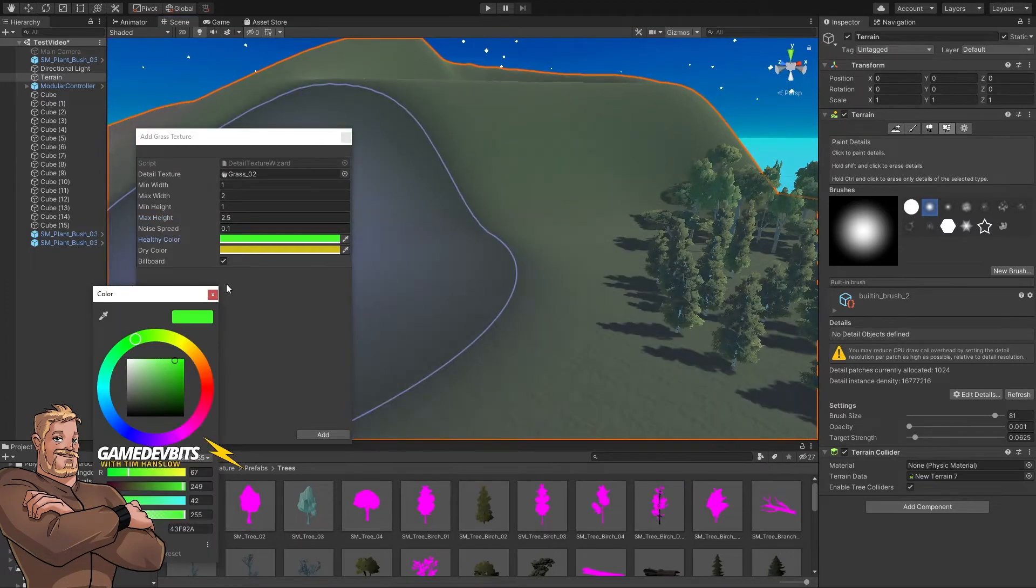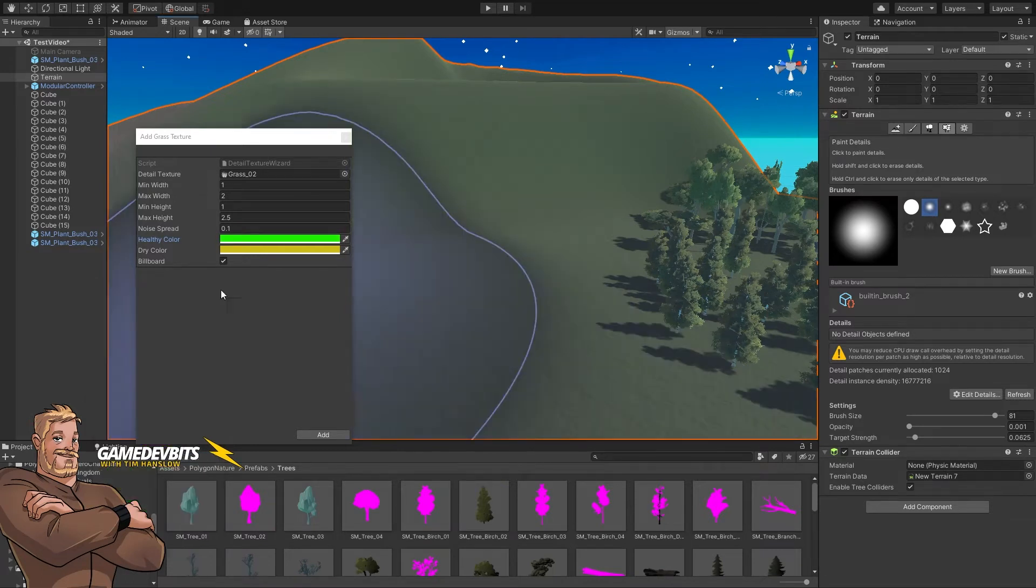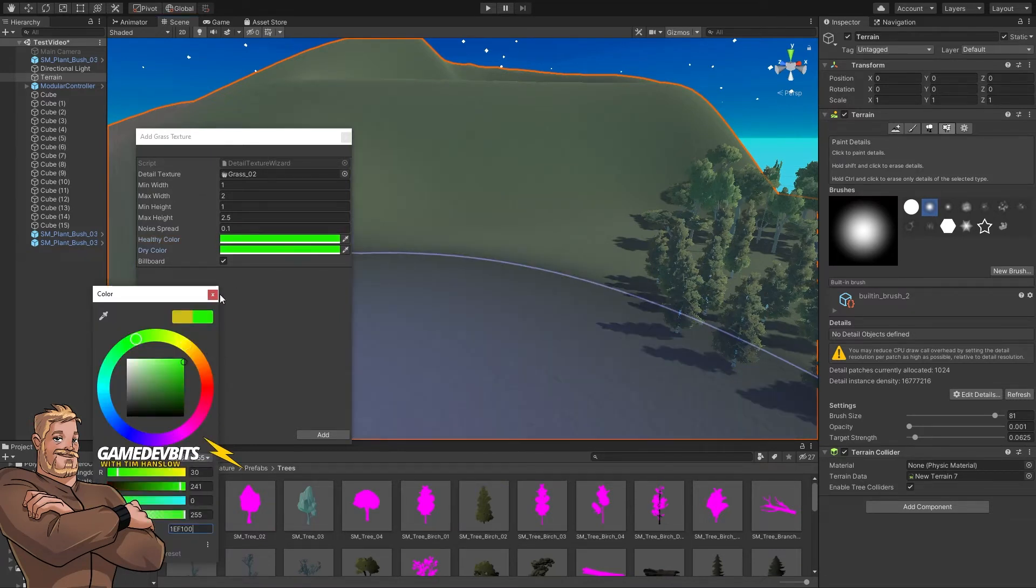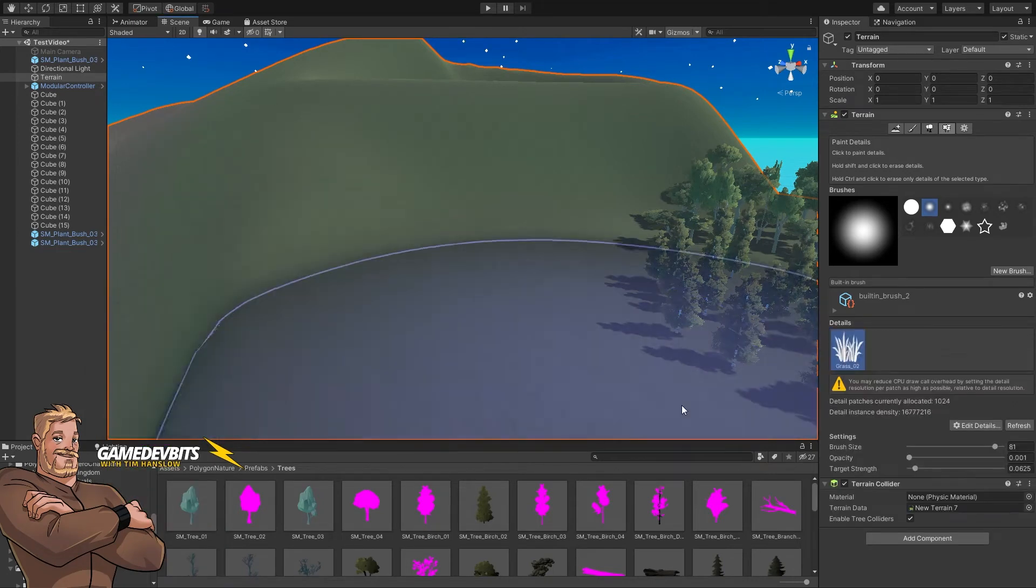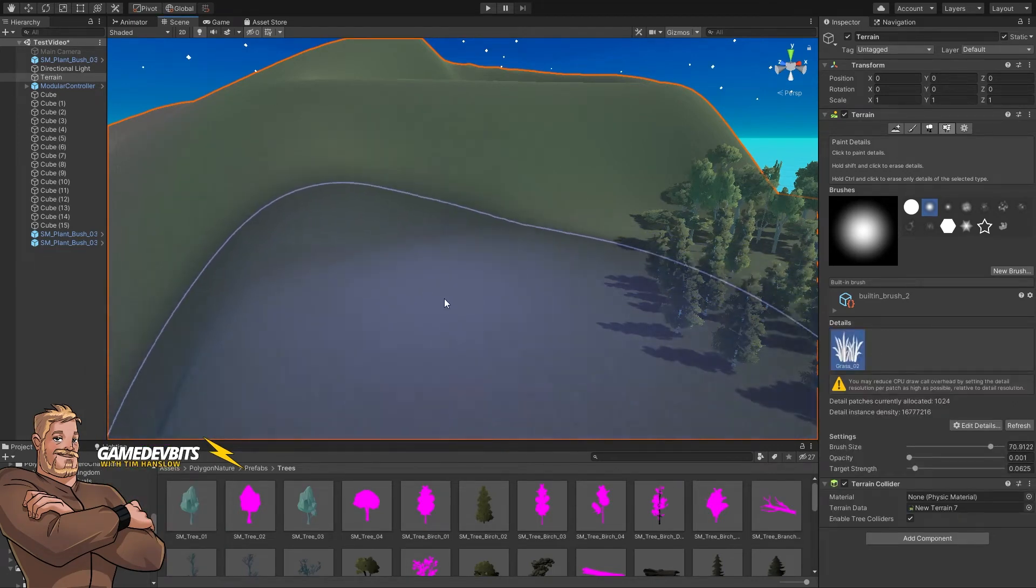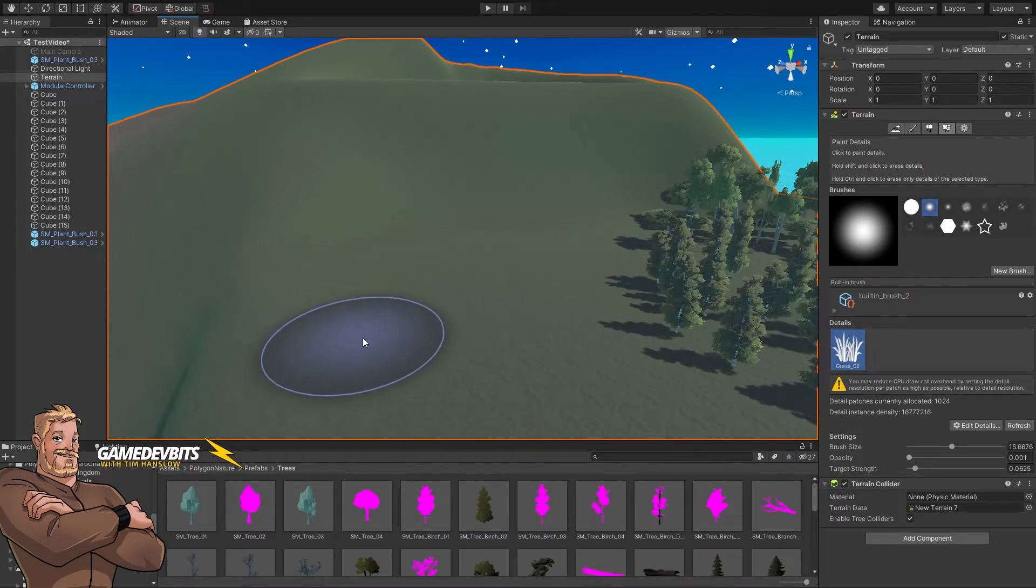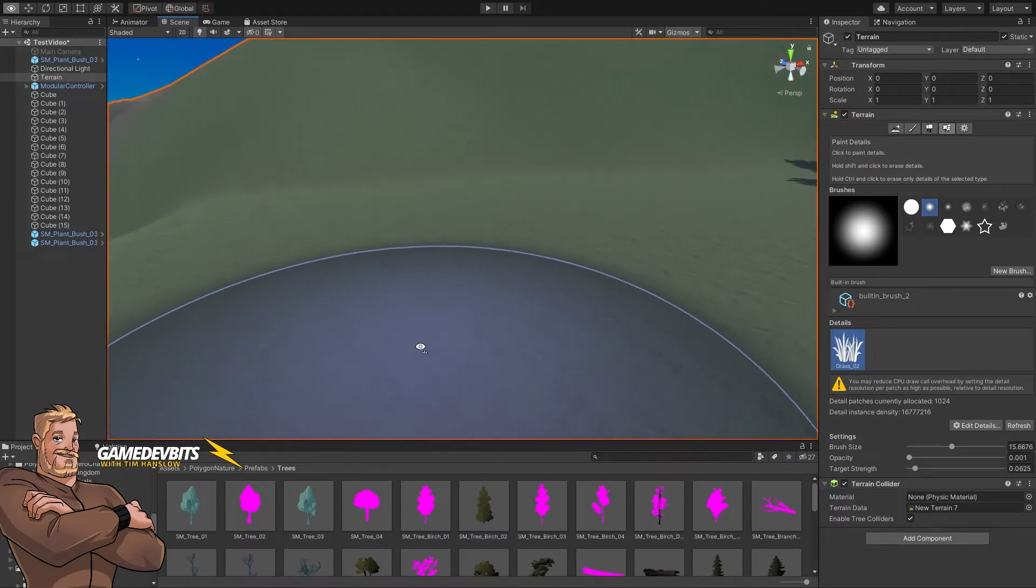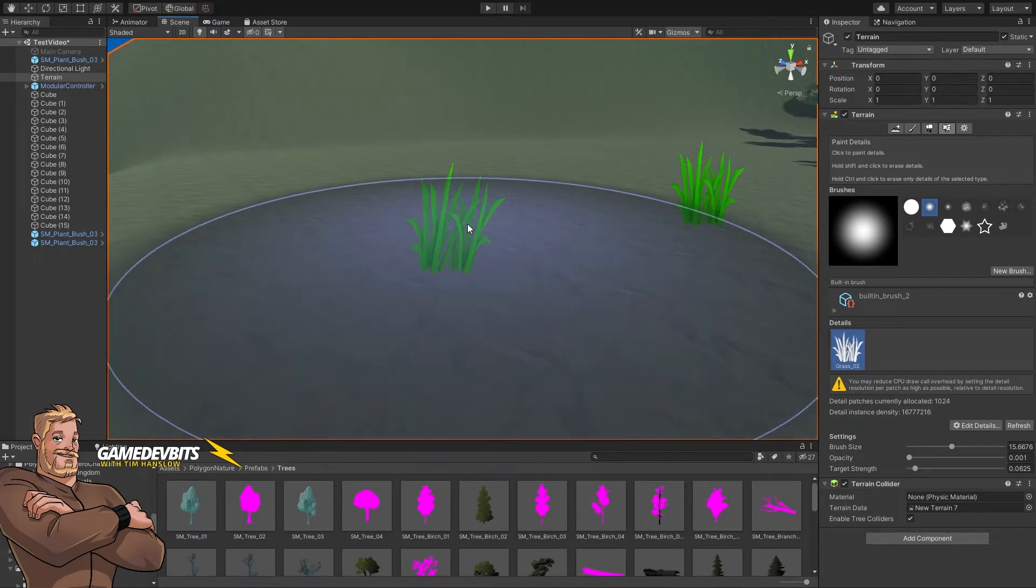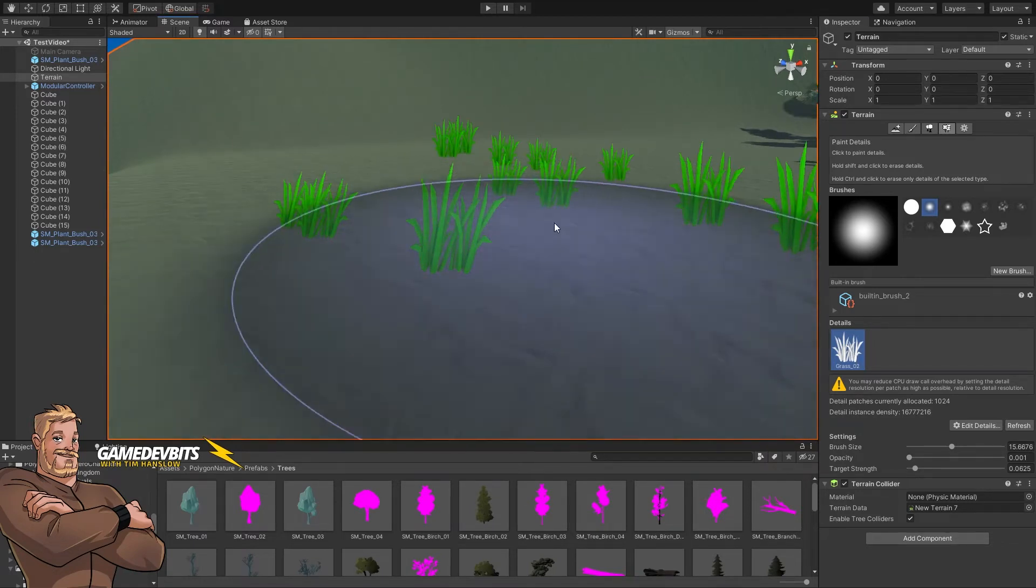So let's have a look. Let's just grab this and say we want to go from this color here. Then let's set the same color. Let's add our grass and now let's have a look. Let's make ourselves nice and small. And we're ready to paint some grass in.